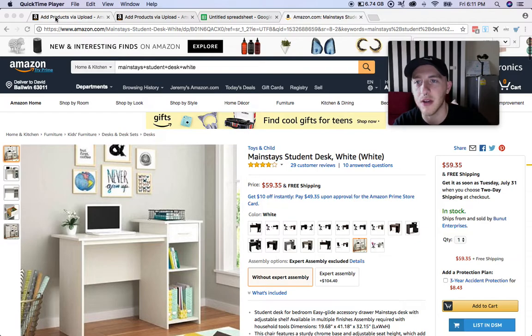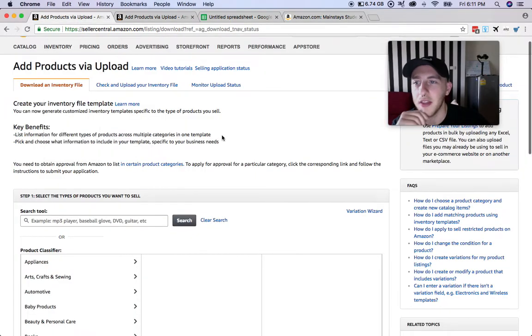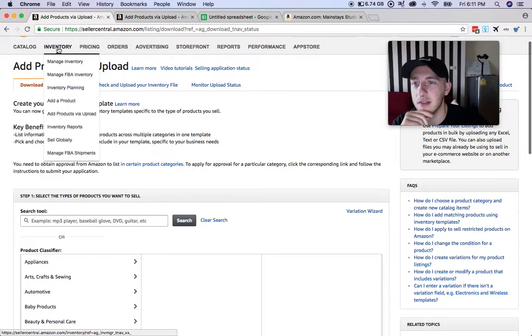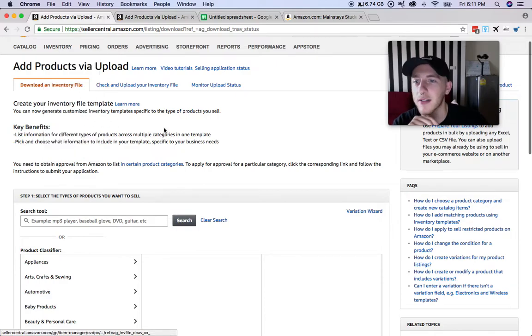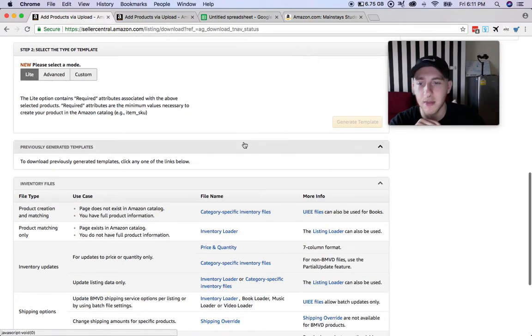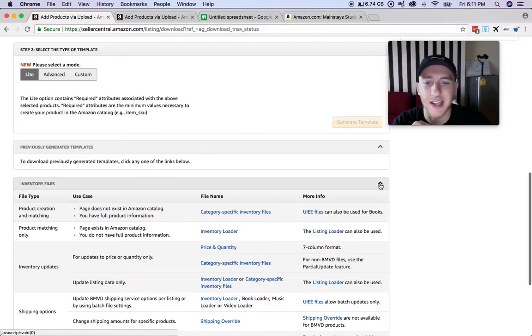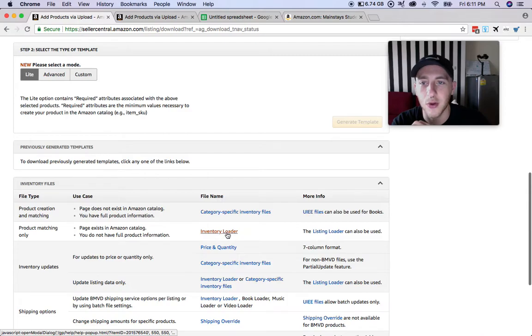First thing you need to do is go into Seller Central, then come over here to Inventory and go to Add Products via Upload. Once you're in here, scroll down to the bottom and you'll see Inventory Files. Expand the selection and click on Inventory Loader.